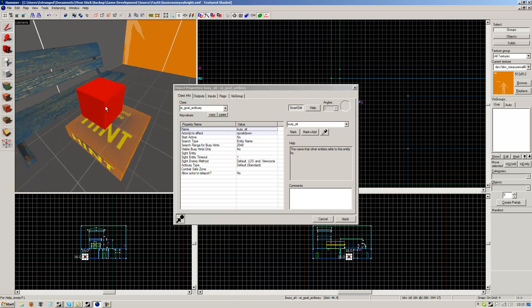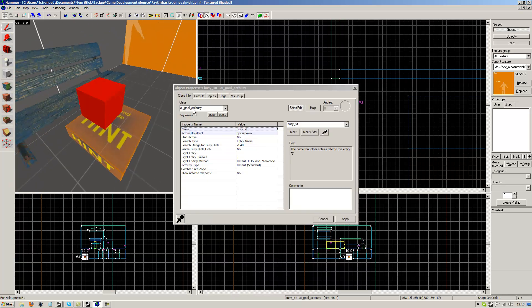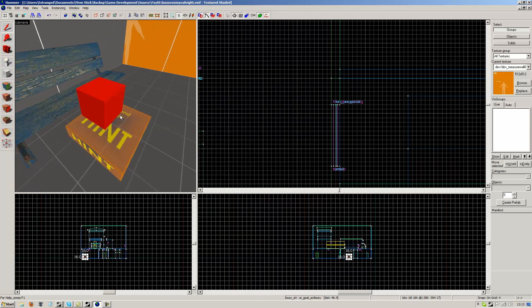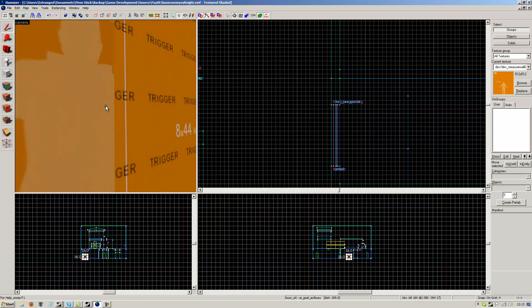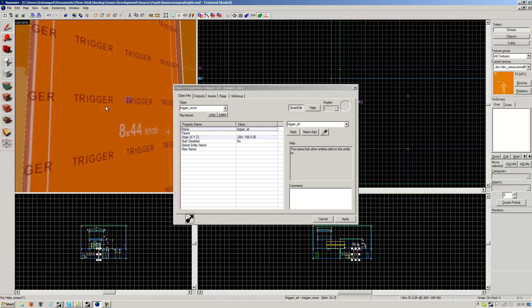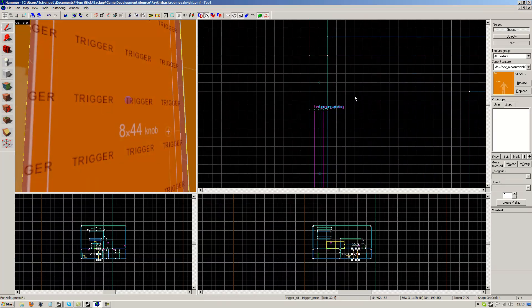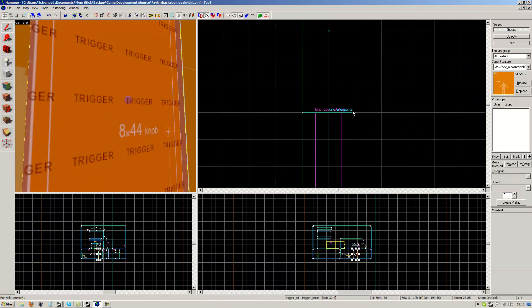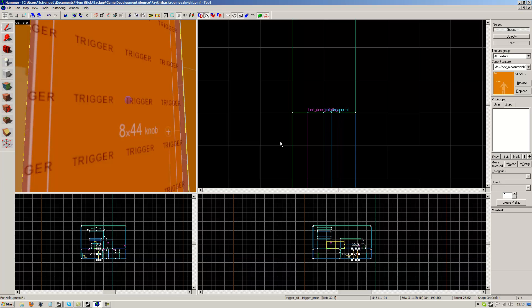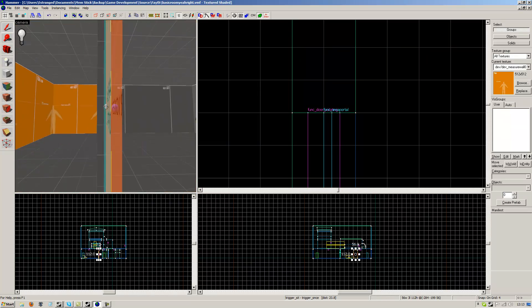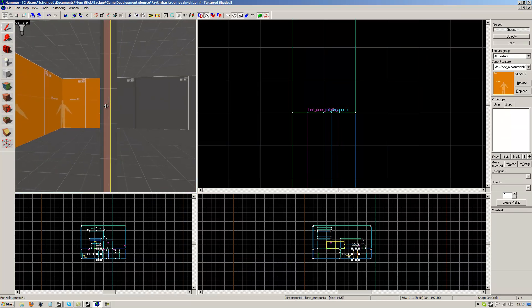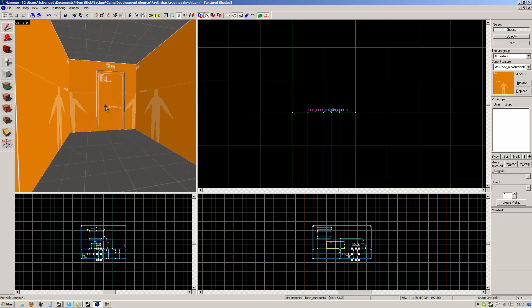And this is the AI goal act busy I was referring to. So, oh, and the trigger to trigger it. And if you can read that, it says func area portal, and these are in every single door. You can briefly see that there, I've selected it.